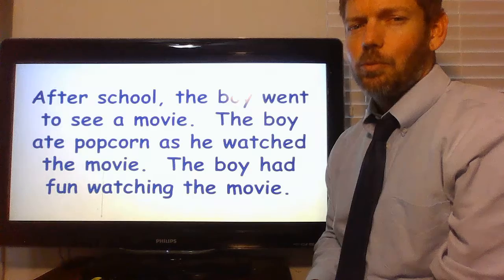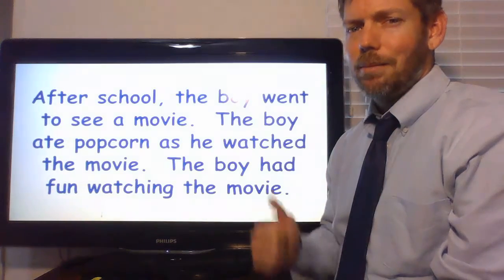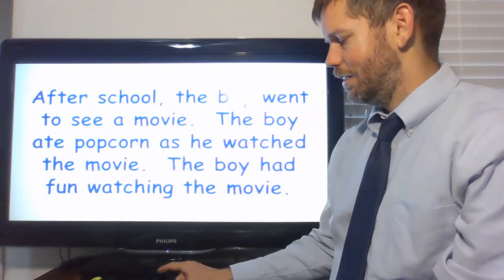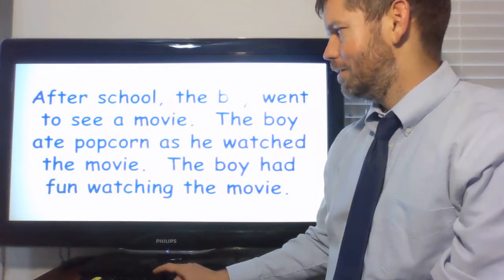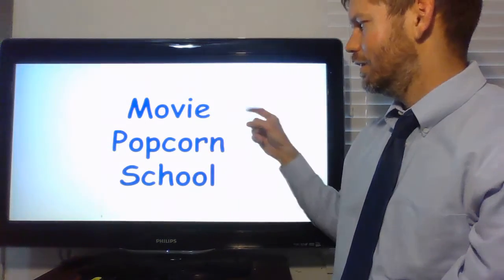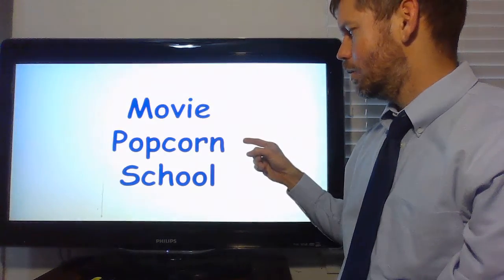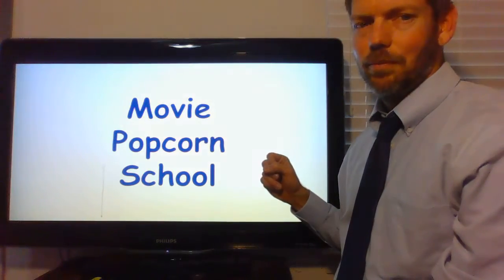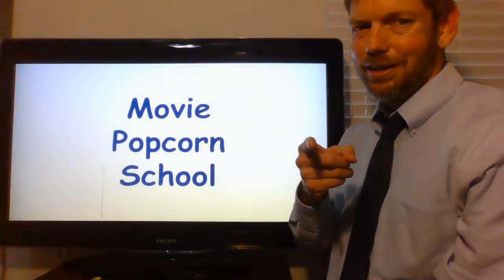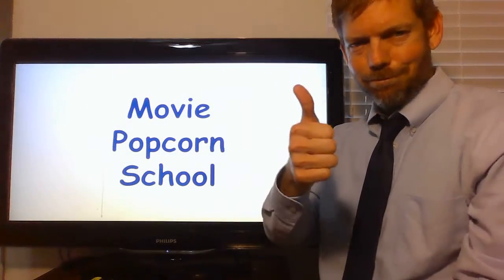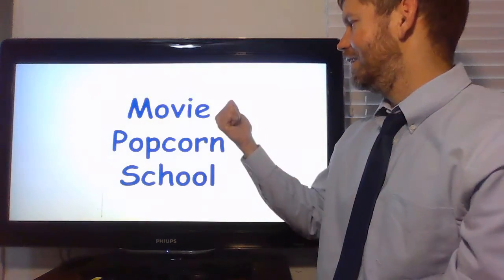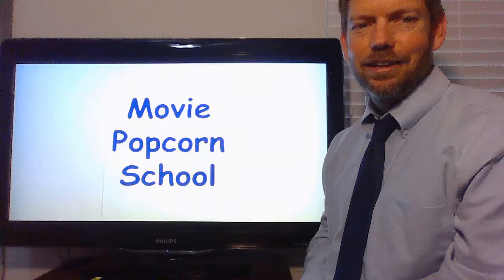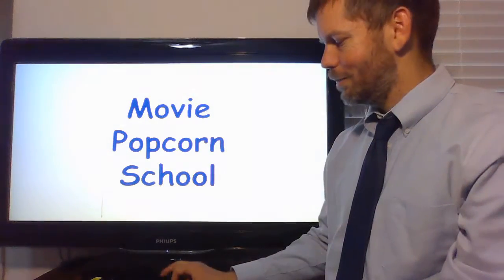So, what we really think is the main idea of that story. The main idea, movie, popcorn, or school. Which one? That's right. It is movie. Very good. Very good.